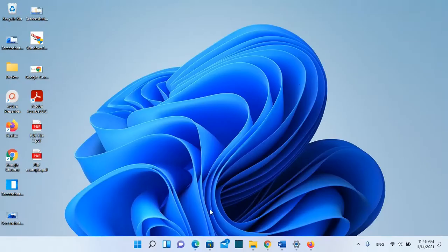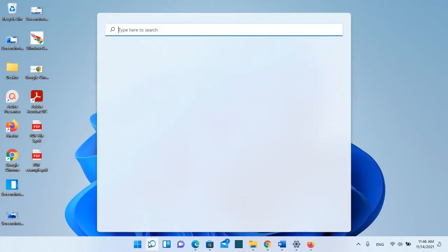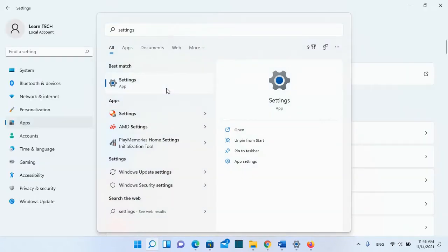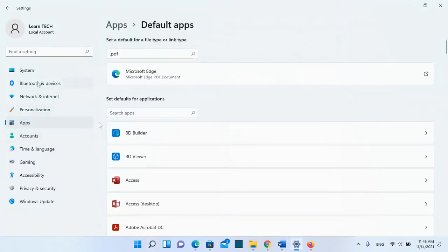In order to change that in Windows 11 we need to go to search here and search for settings. Then you open the app settings. Just click once over it and then from the options on the left you need to choose apps.